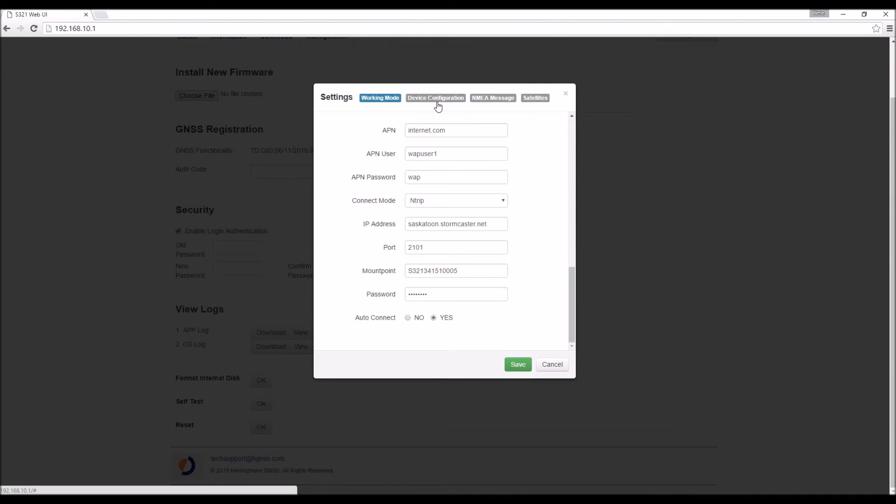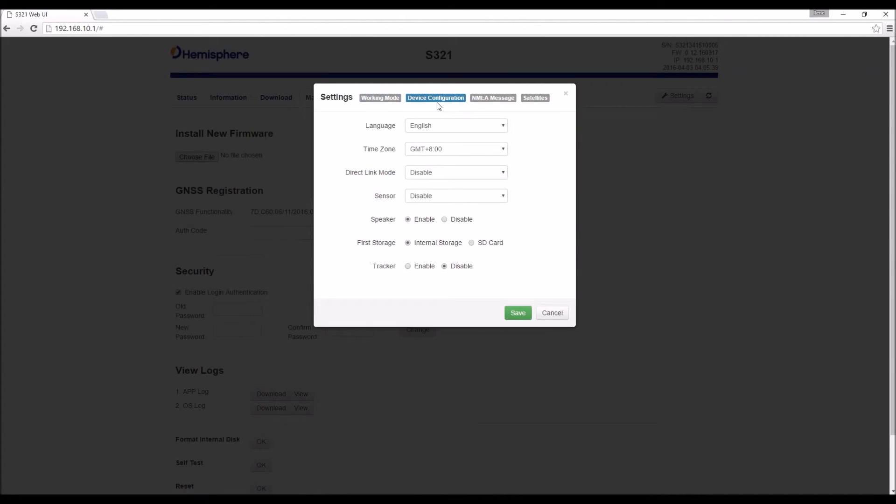If we go over the device configuration tab, this is information that governs some of the basic device setup stuff.